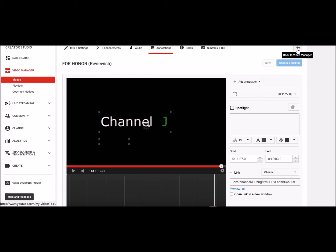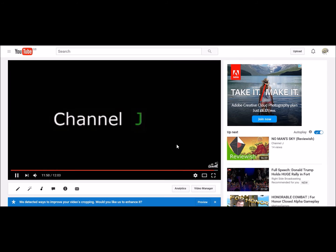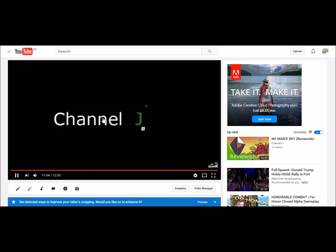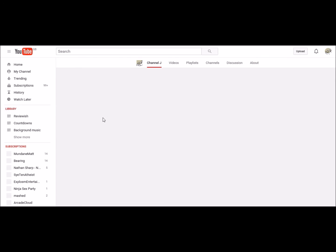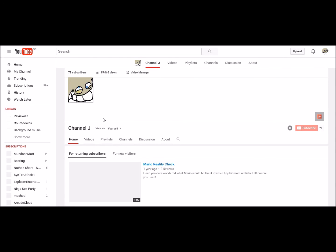And then go check. So there it is, there's my annotation. Click on it, and there we are at my channel page.